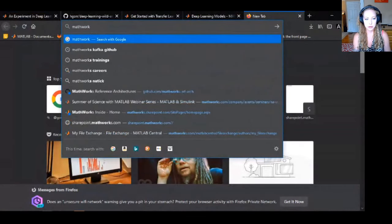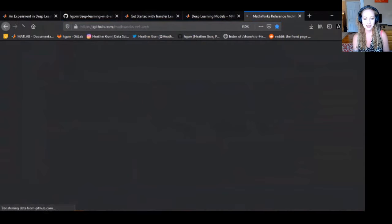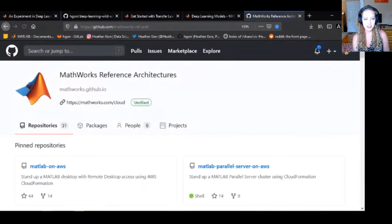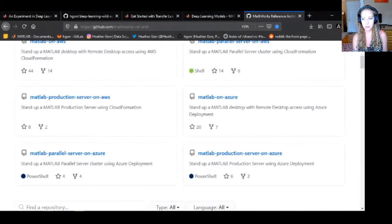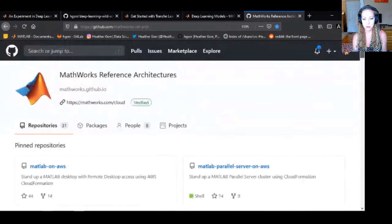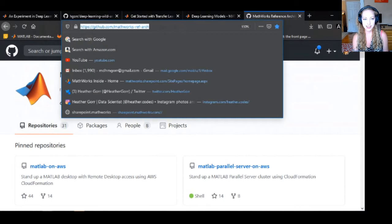It's on GitHub — it's MathWorks Reference Architectures. I use it all the time. That's also a really good way to approach these problems because you can use parallelism with as many machines as you like.